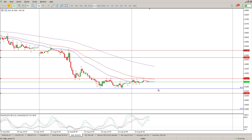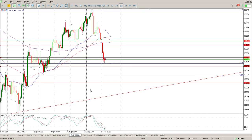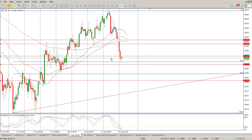Be careful here, guys — be very careful. I wouldn't be wanting to pick up any shorts at the moment, not when we're looking like that on the 8-hour with the oscillators. So very reluctant to pick up shorts or longs — there's no structure for longs.